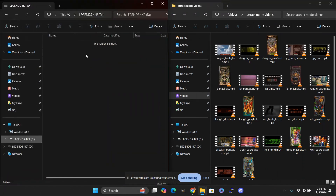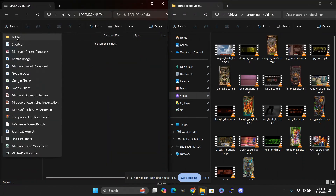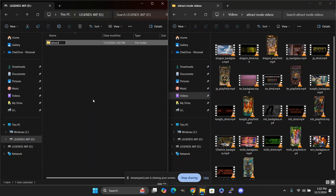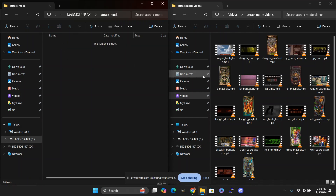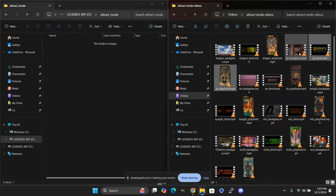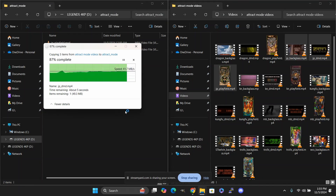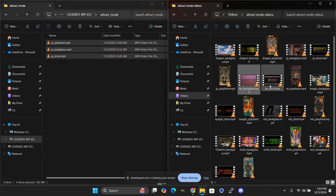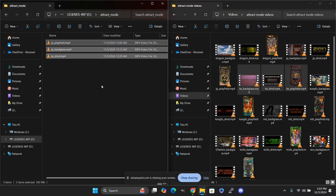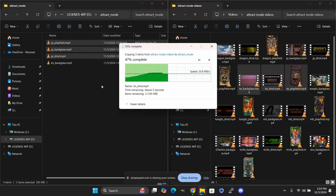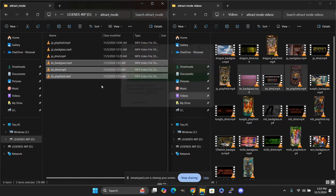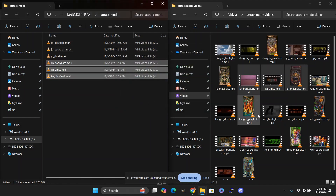We're going to do File Explorer and open up the SD card. You're going to create a new folder on your SD card and it's going to be called Attract underscore Mode. Then we're going to take Jurassic Park DMD, Playfield, and Backglass and slide them over — let it copy. They don't have to be in individual folders or any certain order. As long as they are named correctly, they will play correctly.